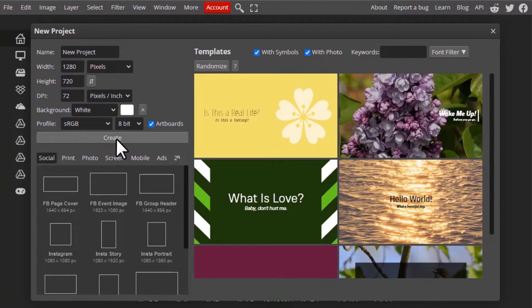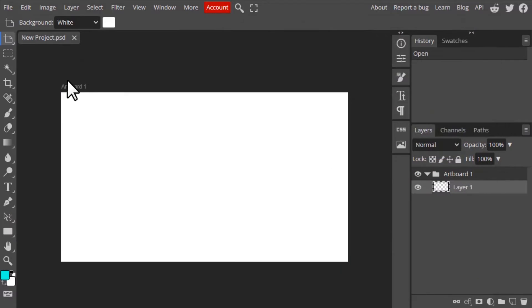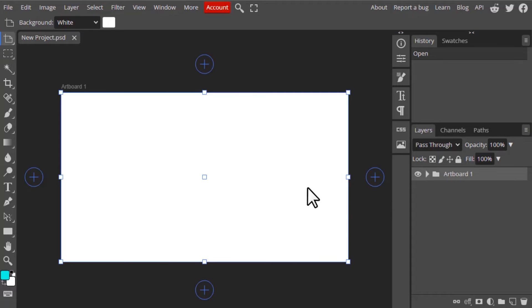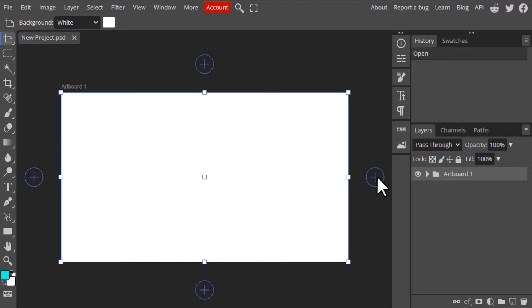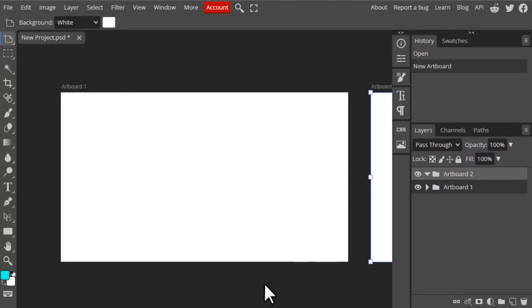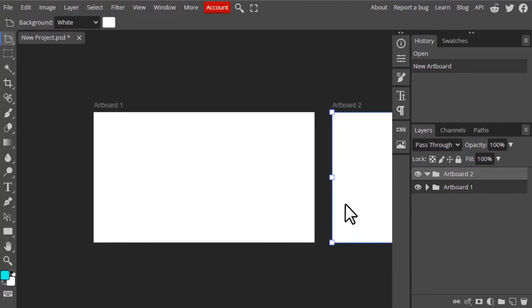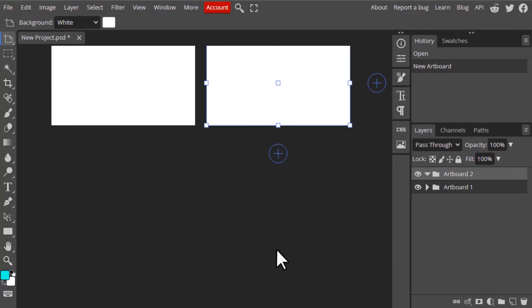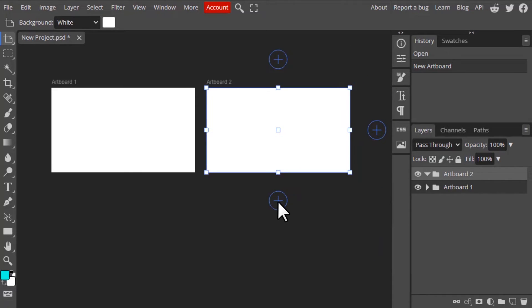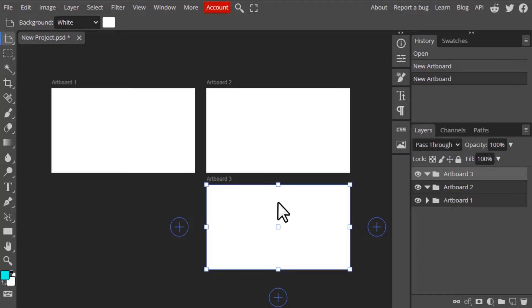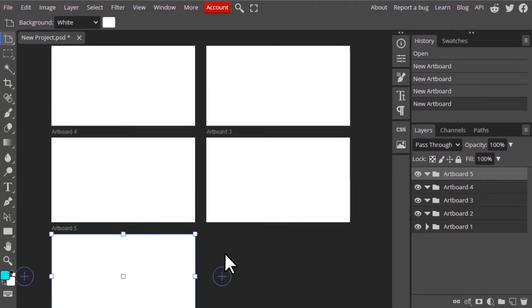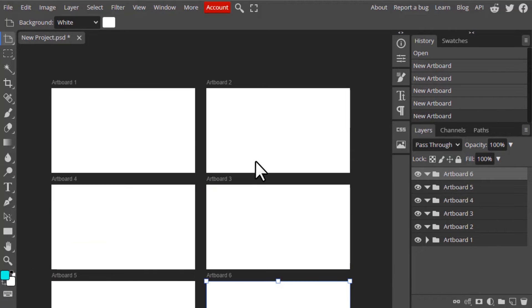Next, you can create multiple artboards using this artboard tool. After selecting the artboard tool, you will get this plus, plus, plus on four sides of this artboard. You can click the plus and you can see another artboard is created on the right hand side. Now you can also create another artboard from here, here, here, here. So I just created six artboards.